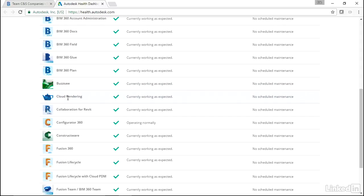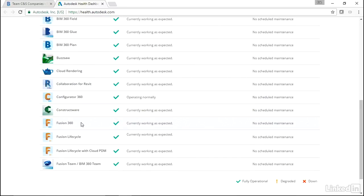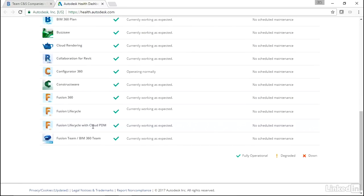Of course, cloud rendering - we can do that for most applications such as Revit, AutoCAD, C4R which is what I like to use, and we will get into C4R in this class. Configurator, Constructware, Fusion, and down the list.